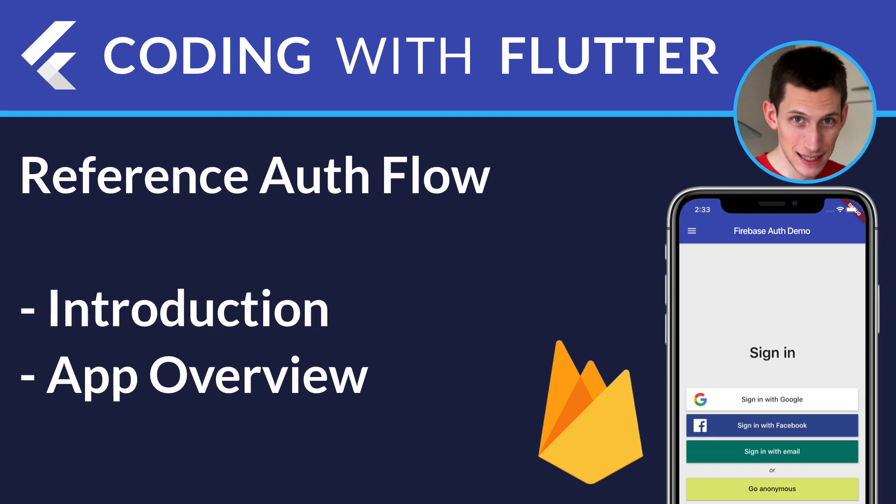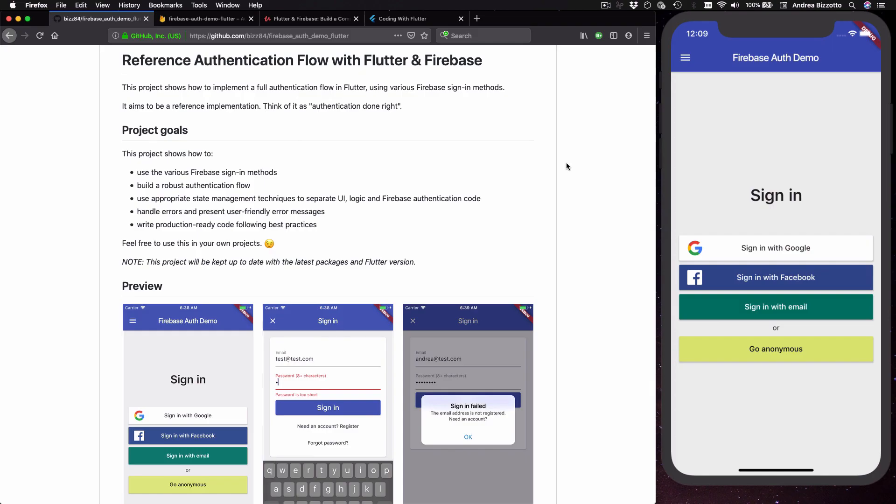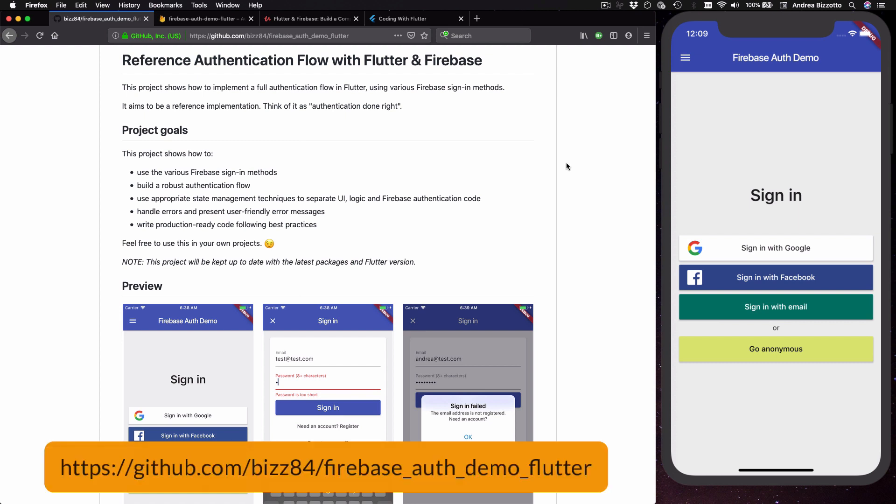Hi everyone and welcome back to Coding with Flutter. Today I want to talk about my reference authentication flow with Flutter and Firebase which I recently published on GitHub. I want to focus on this because authentication is a very common requirement in a lot of apps.